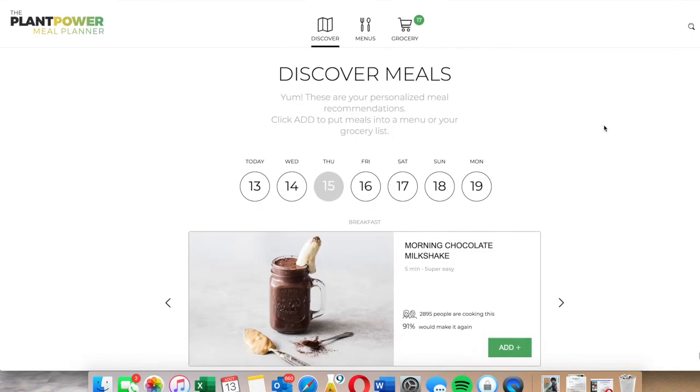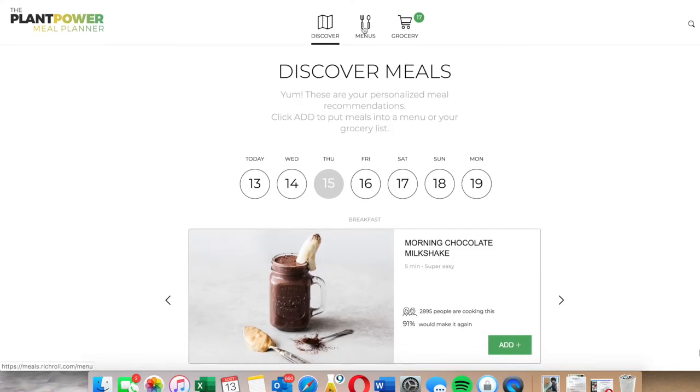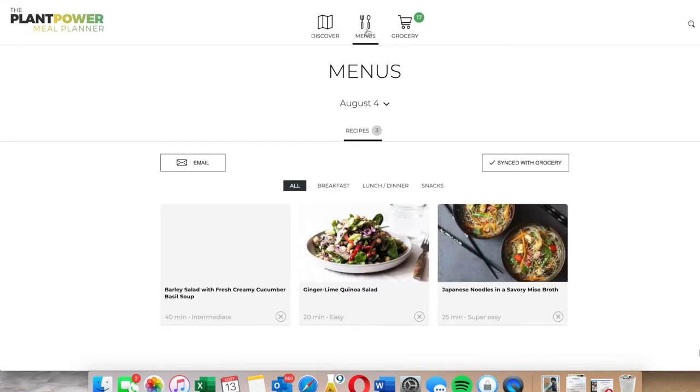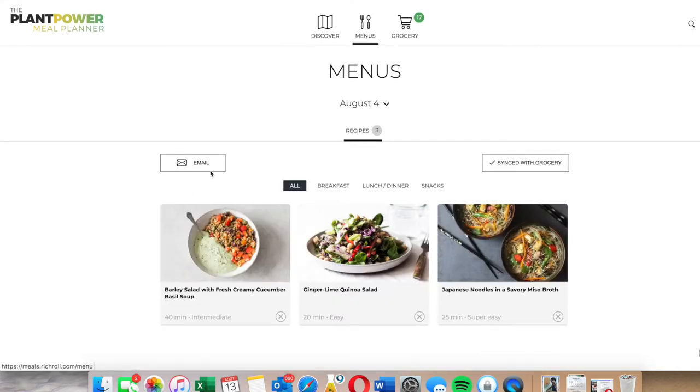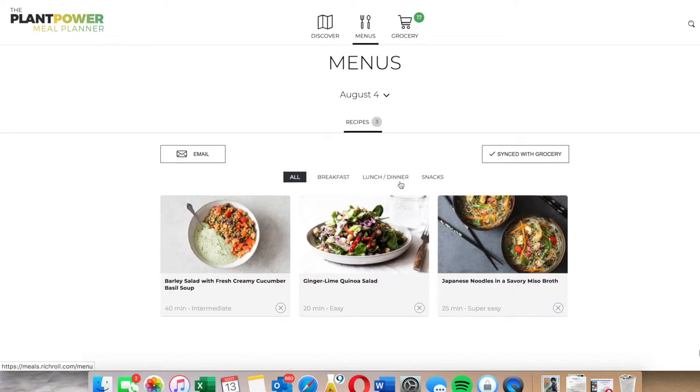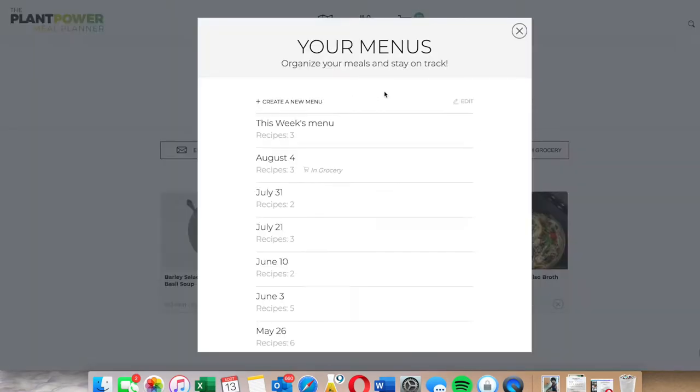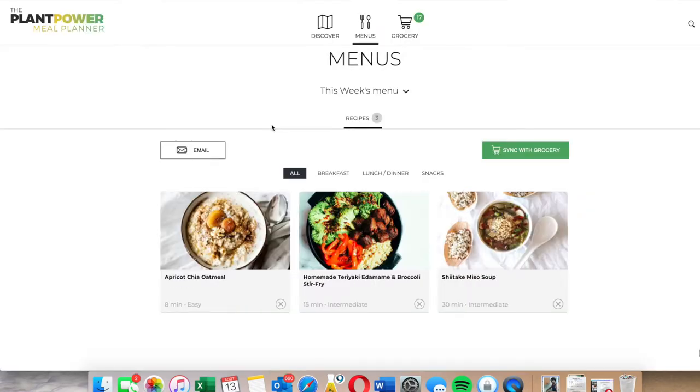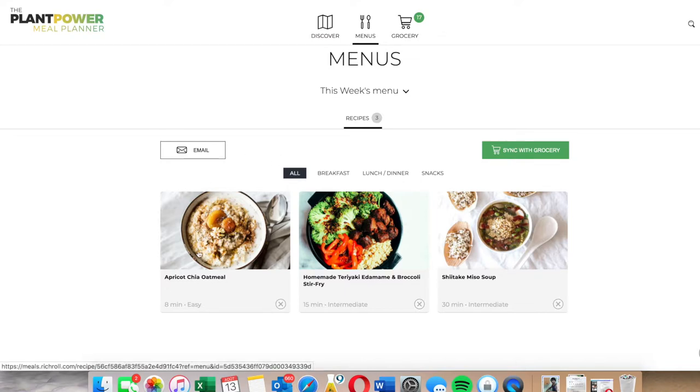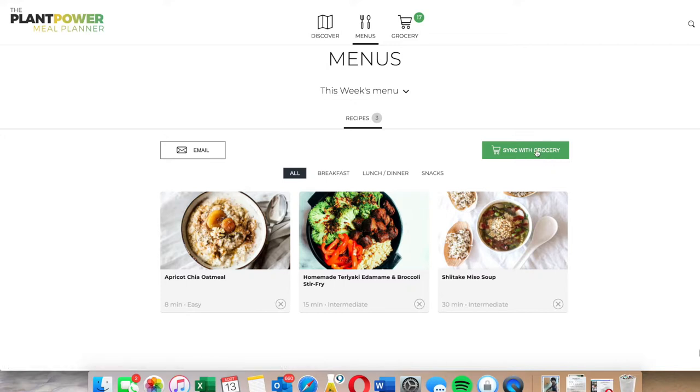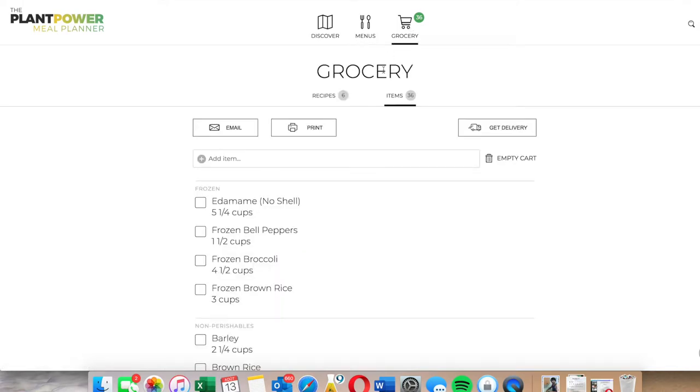Now we're going to go and check out our grocery list. So this is actually our menu list where we have the menu for the week. I'm only going to make three recipes this week because I'm actually going to have them more than once during the week. Now what I'm going to do is check with my groceries. So I'm going to sync my grocery list with what's on this menu. I'm going to click on grocery at the top.